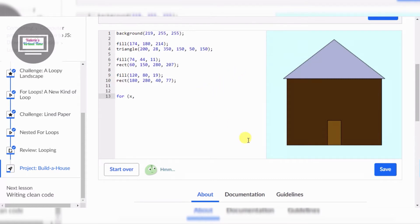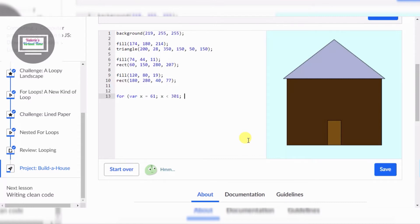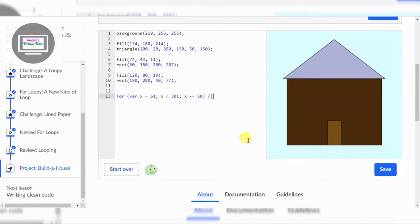So we're gonna set var X equals 61, then X is less than 301, and the last part — X plus equals about 50. Then I'm gonna do fill first, fill, and then line.